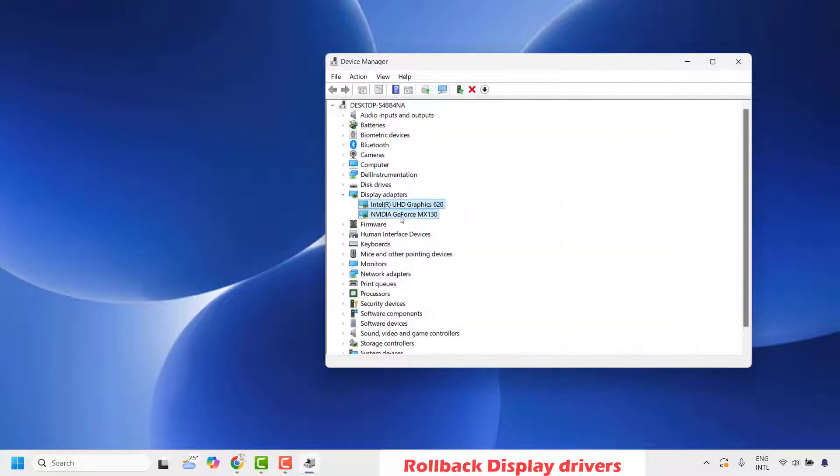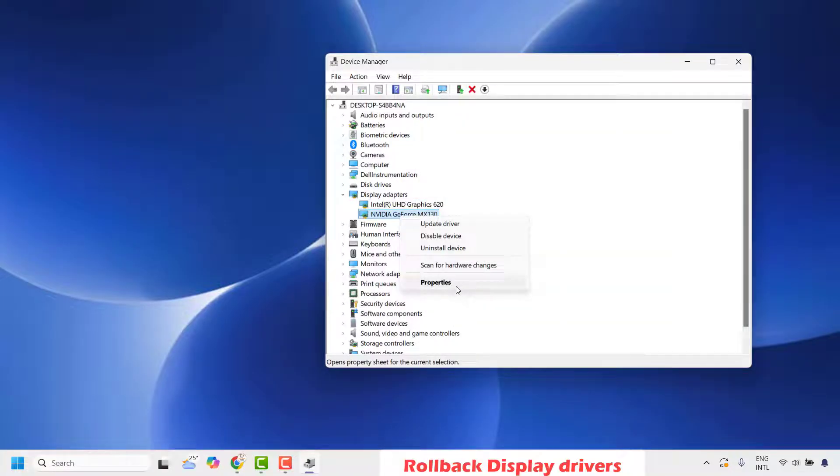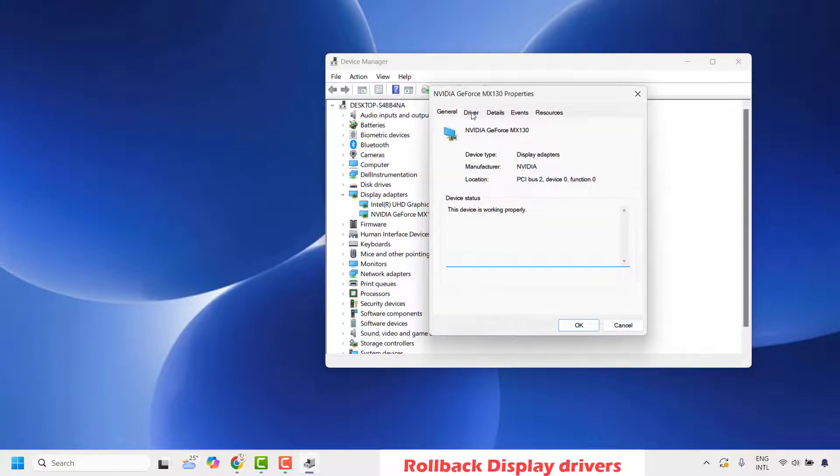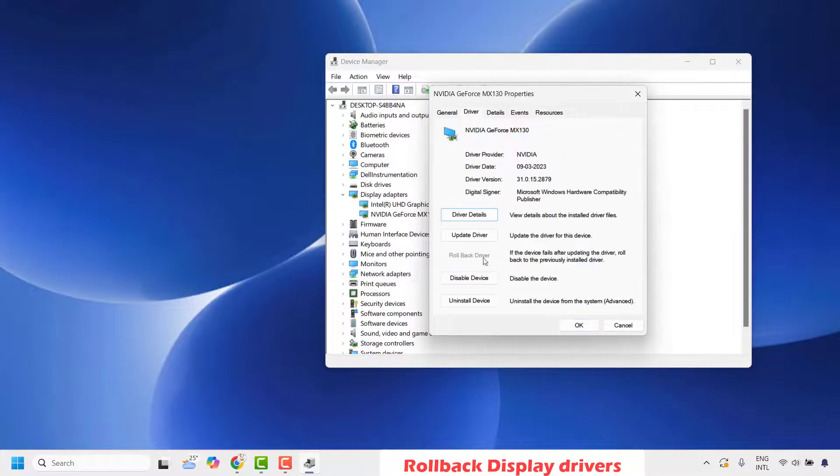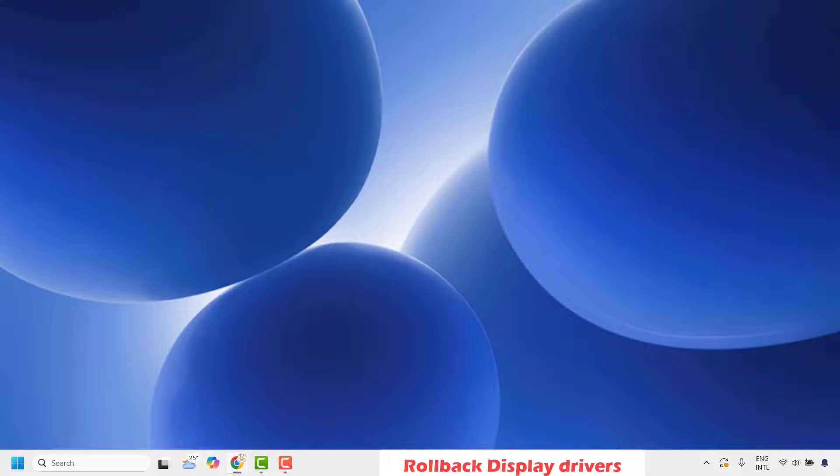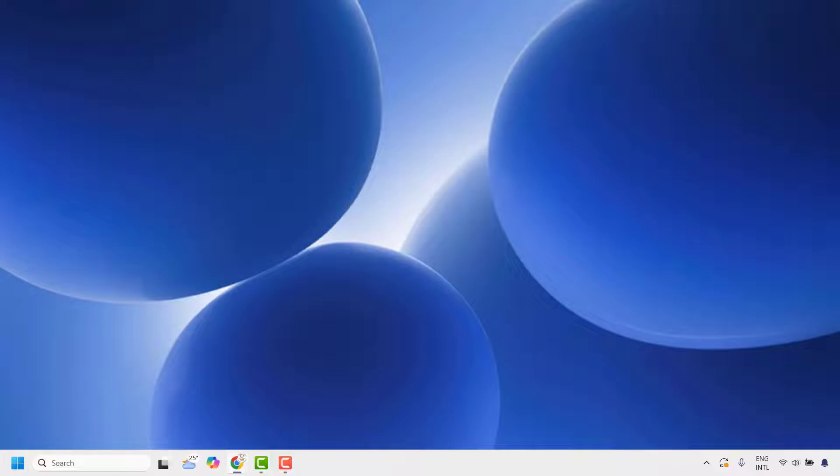Follow the same settings for your external or additional graphic card. Right-click, go to properties, click on driver tab. Under driver tab, see if you have a roll back option. If the roll back driver option is greyed out, check if you have an option to roll back. Roll back the driver, restart your computer, and check if your live captions are working.